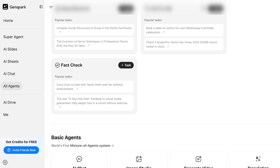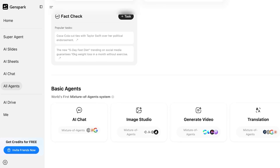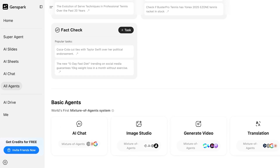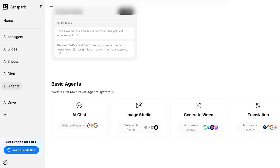There's also a Fact Checker so anything you've researched or added in your slides or sheets can be easily verified. Below that you have basic agents, which are a mixture of agent systems including an Image Studio, Video Studio, and Translation Studio, all powered by multiple different AI agents.